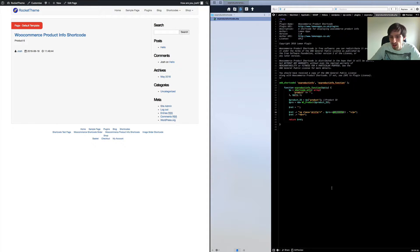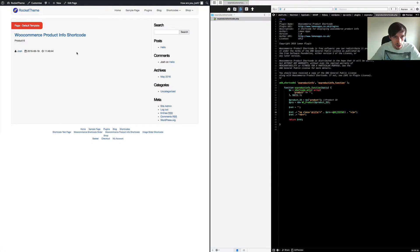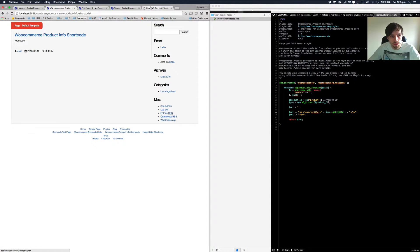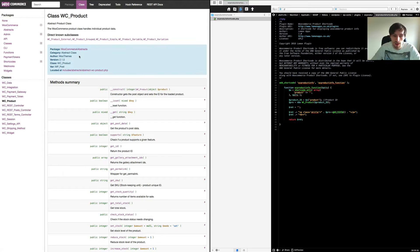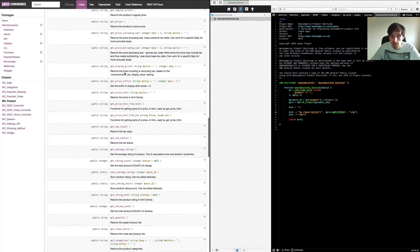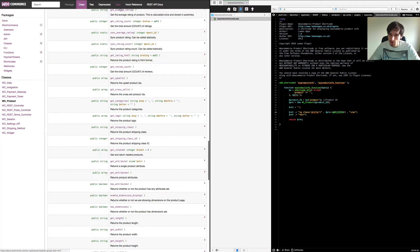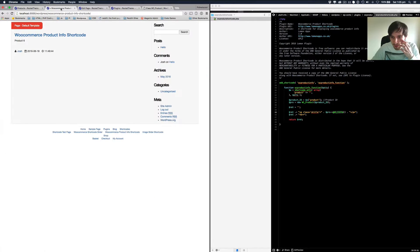There are loads of classes available for this. You can find them from the WC_Product class in WooCommerce. I'll put a link in the description for you so you'll be able to find all of them, and this is what we'll go through — some of the description, categories, and other fields.